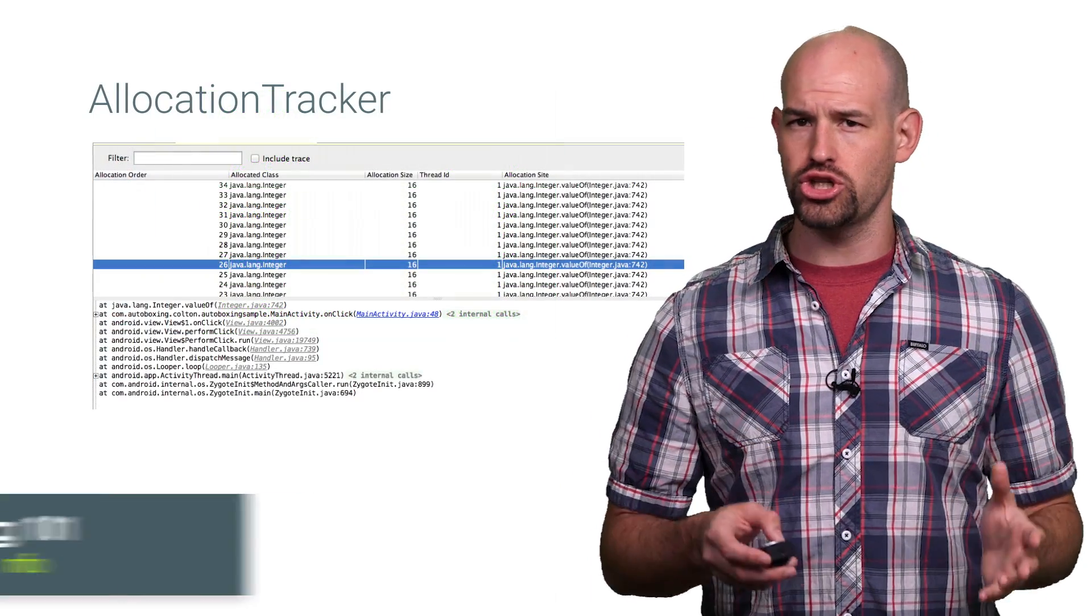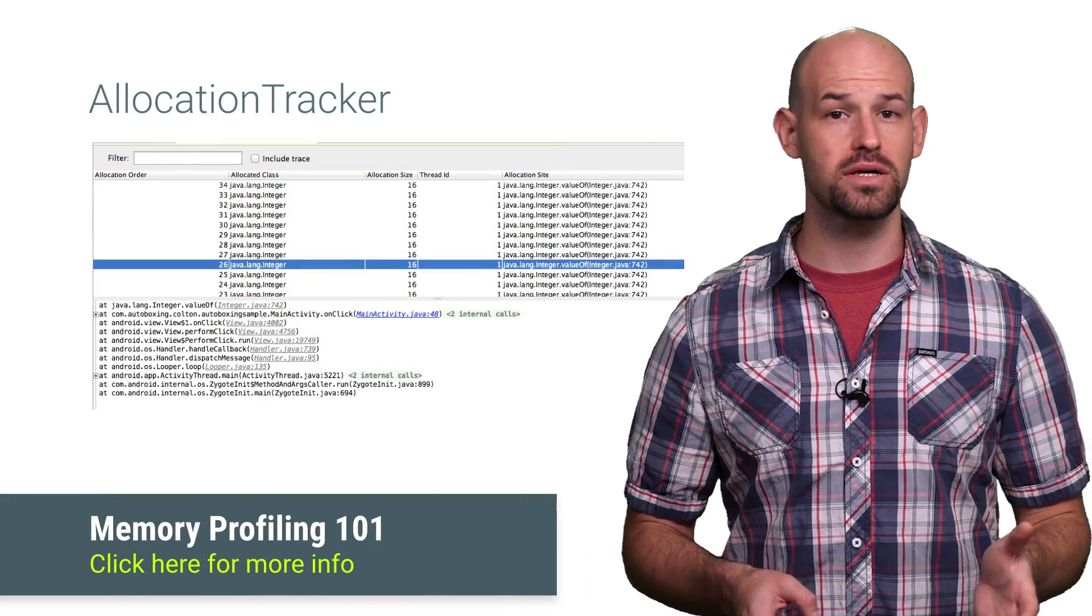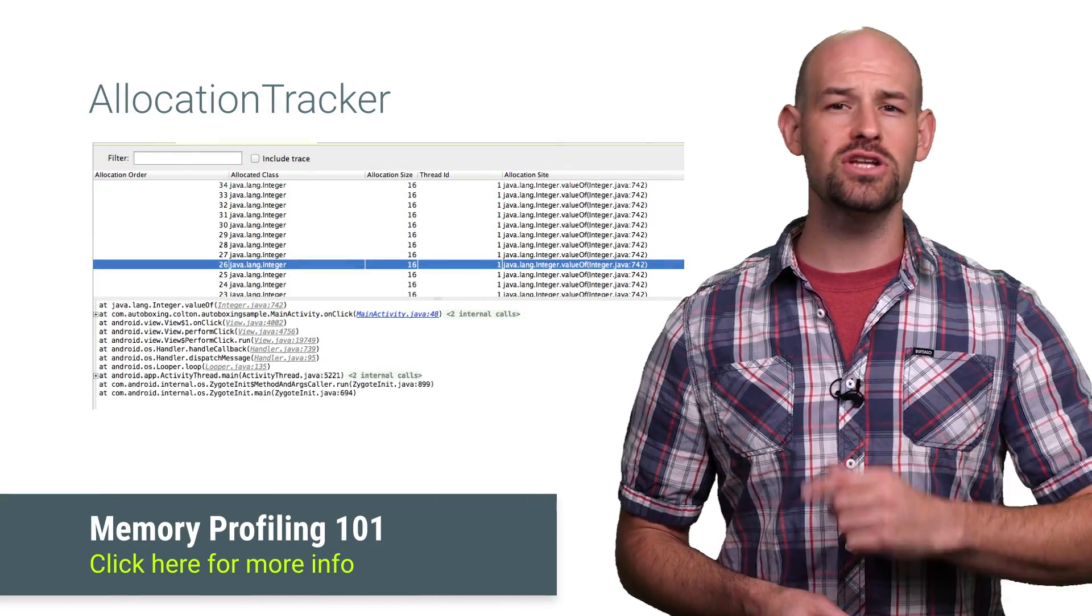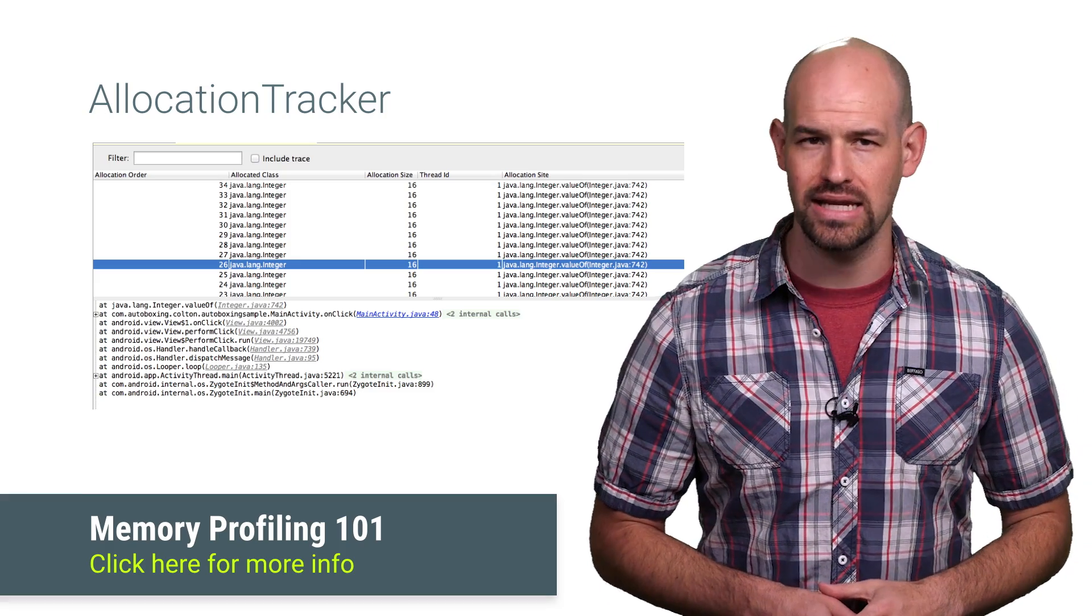Now, if you're not sure where in your code auto-boxing could be causing a problem, the Android Studio tools can help you track it down.